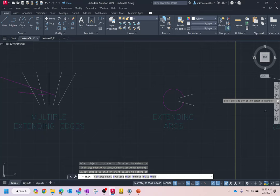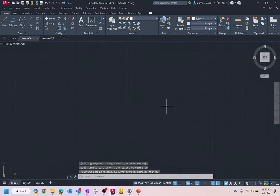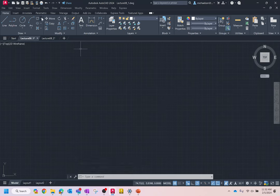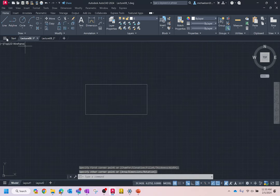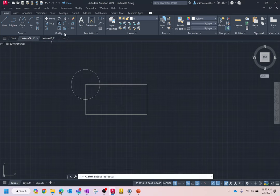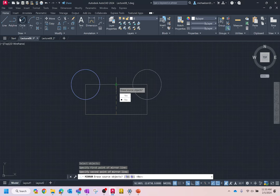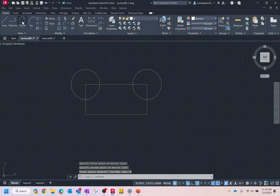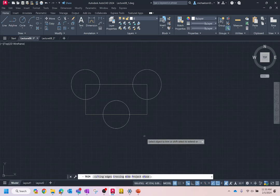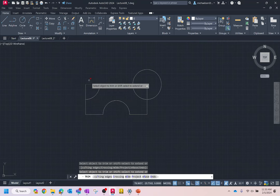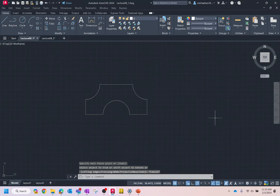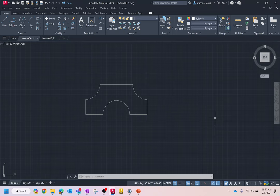Let me show you something — this is where mixing editing commands gives you real power in drafting. Watch: we're going to draw a rectangle, draw a circle, mirror it, draw another circle, then use the trim command to trim, trim, trim, trim, trim — done. Very fast. You can get really quick constructing objects. Whenever you're approaching a drawing, think about whether there's a faster way to do it.